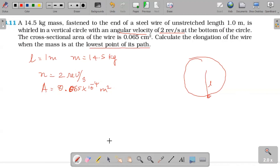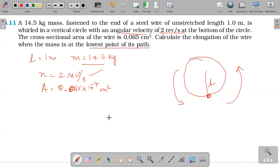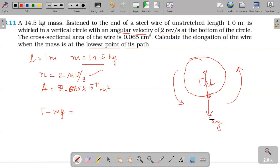We have a mass of 14.5 kg connected with a wire of length 1 meter, going in a vertical circle. The tension of the string acts upwards and the weight Mg acts downward. The net inward force is the centripetal force. So tension T minus Mg equals the centripetal force, which is the net inward force.